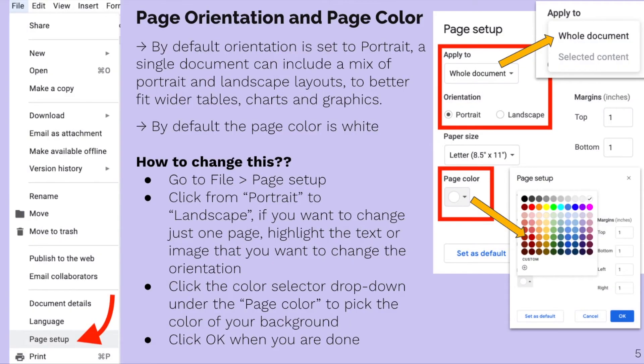The second thing you saw when I did the page setup was there are two other things you could change: page orientation and page color. By default, the orientation is set to portrait, which means it's long ways from up to down. But this is actually a new change to Google — you can have a single document that has a mix of portrait and landscape layouts.